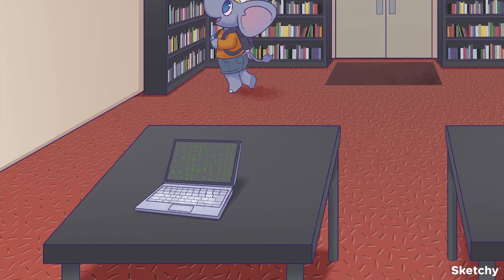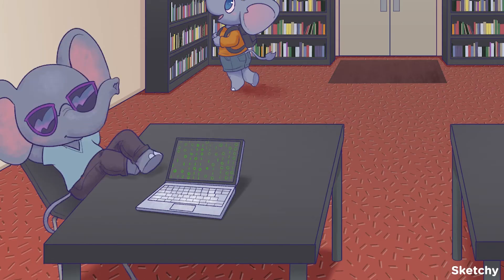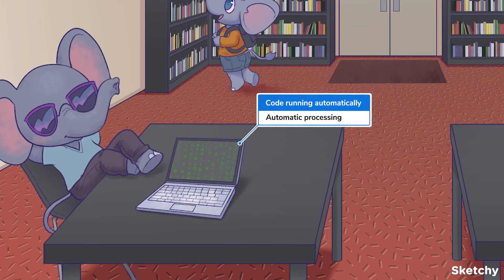Now back to step one. There are two major ways that memories can be encoded: automatic processing and controlled processing. This dude kicking back while that laptop automatically runs its code represents automatic processing. Automatic processing occurs when you encode memories without trying. For example, there's a good chance you remember what you ate for dinner last night, even though you probably didn't try to memorize this information. That's automatic processing at work.